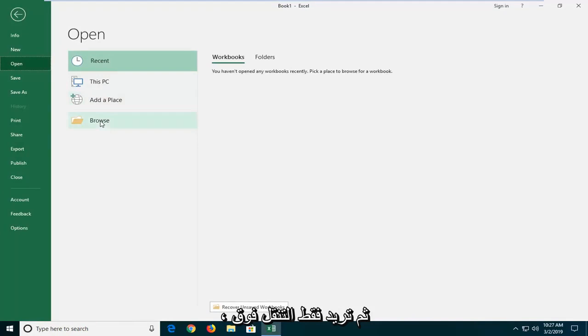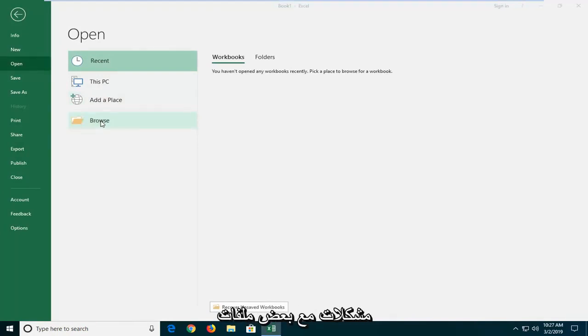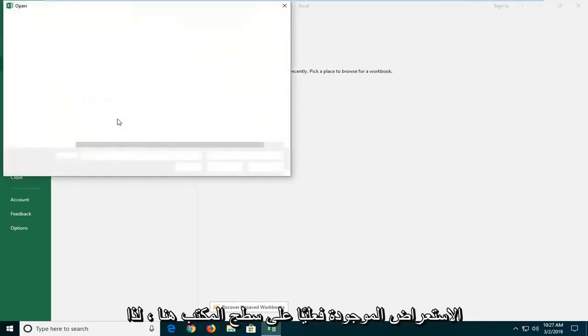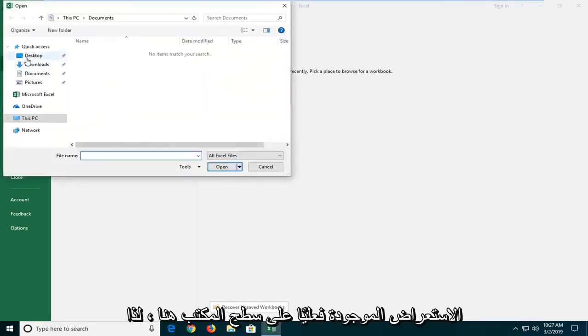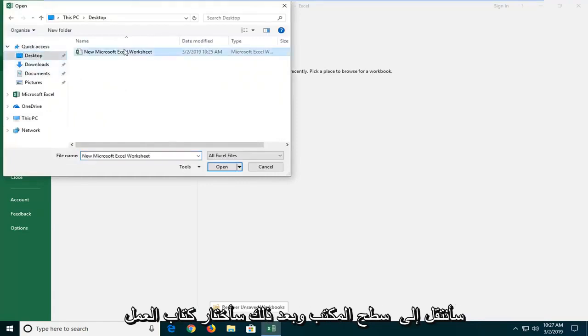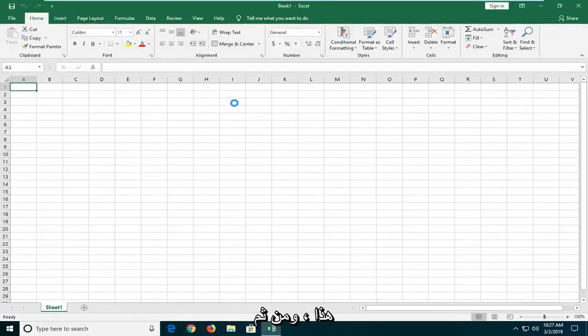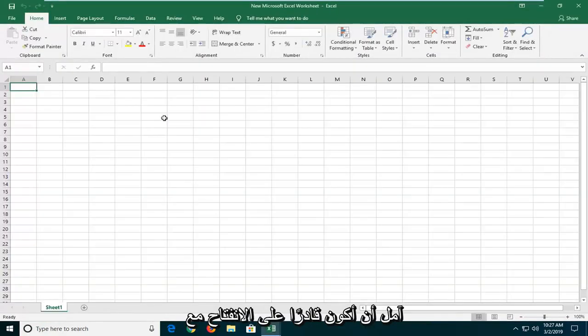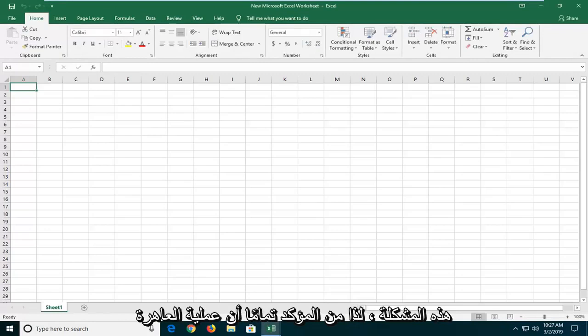Then you want to just navigate to whatever file you were having problems with. So I'm going to browse. The file is actually on my desktop here, so I'm just going to go to the desktop and then I'm going to select that workbook. And then hopefully it should be able to open up without issue.